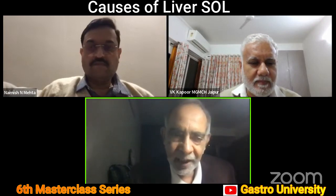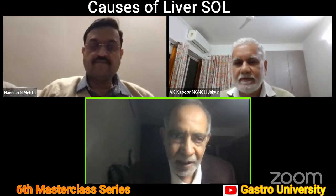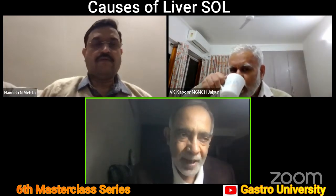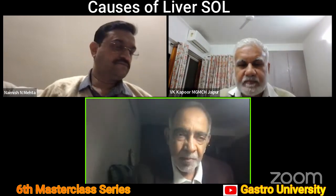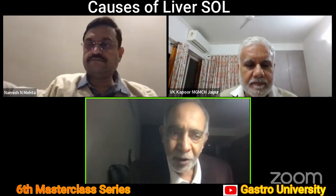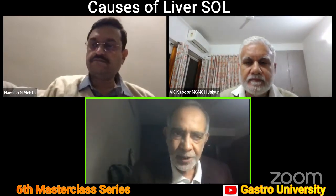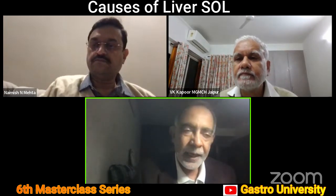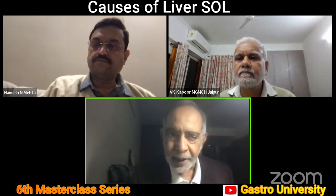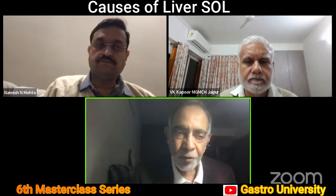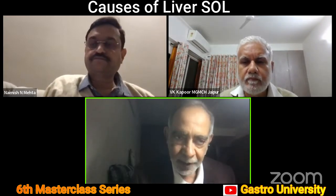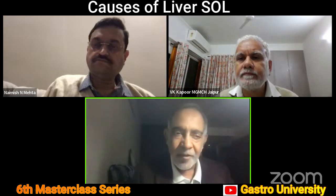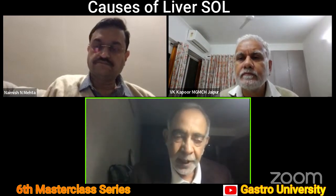Good evening, everyone. Good to have you on the sixth masterclass. Dr. Kapoor has given you the background. Liver SOLs are a common clinical problem and approaching them is primarily based on imaging, although of course the first is the clinical evaluation and assessment. So accordingly, we have four speakers this evening.